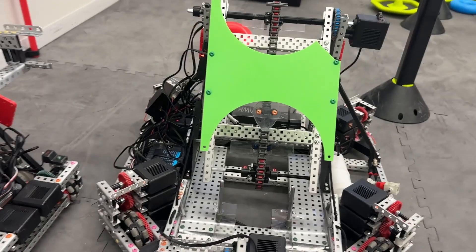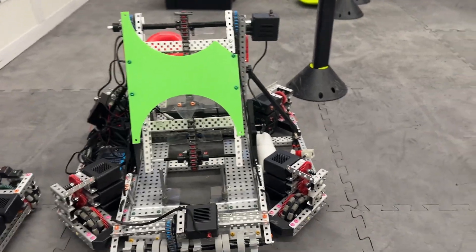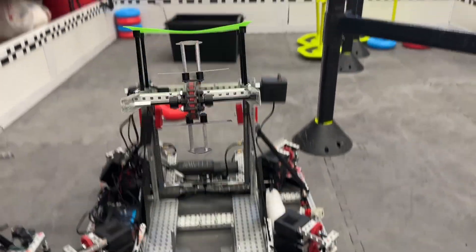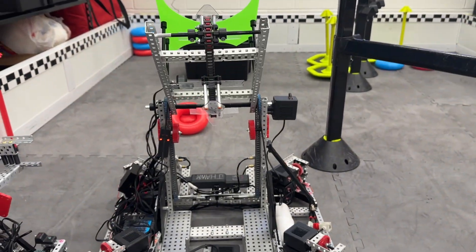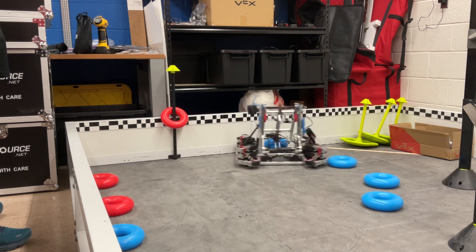Now, moving on to the 24-inch robot, we have our lifted intake, which we used to score wall stakes. I'll put up a clip of that real quick.